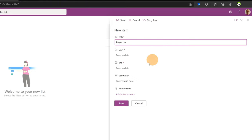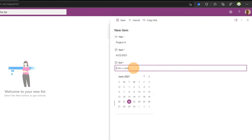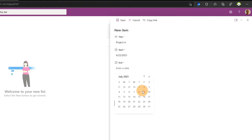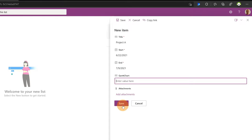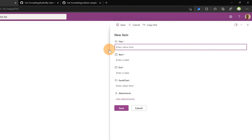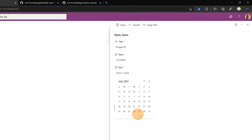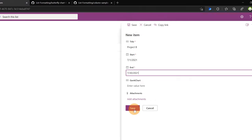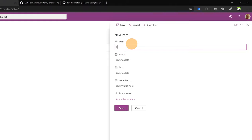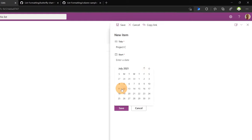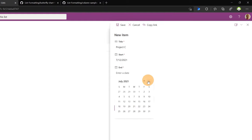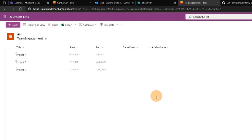Now let me add some items to this list. I'll click the 'New' button and add 'Project A', select a start date from today, and set an end date of September 9th. The Gantt chart column will be blank. Save. Adding another one: 'Project B', starting July 1st, ending July 30th, Gantt chart blank. Save. And the last item, 'Project C', starting in parallel around July 12th and ending July 30th. Save.